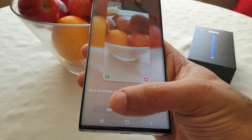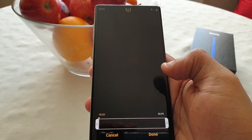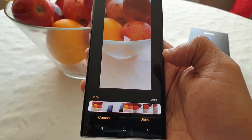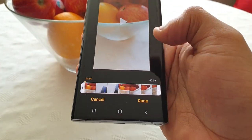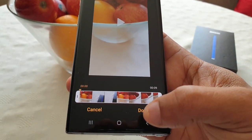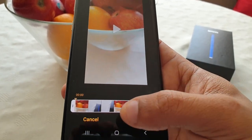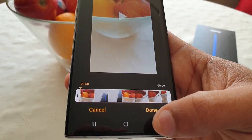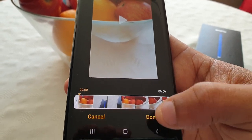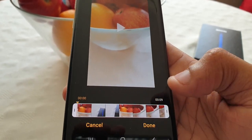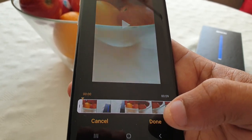You get an option here where you can edit the video. You can edit the length of the video, so if you want to trim it and make it shorter, you can just select this option here and trim the video down to the size you want it to be.